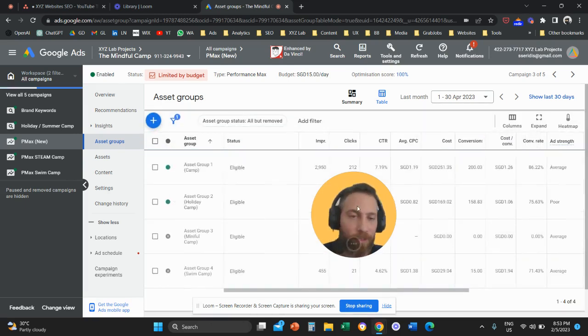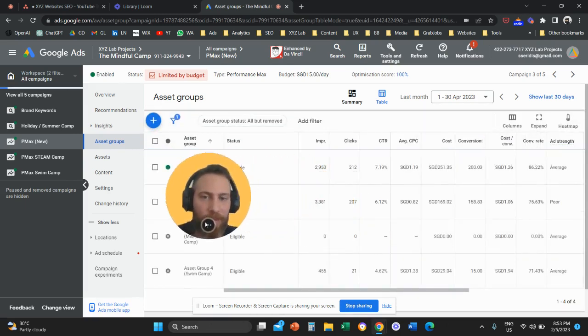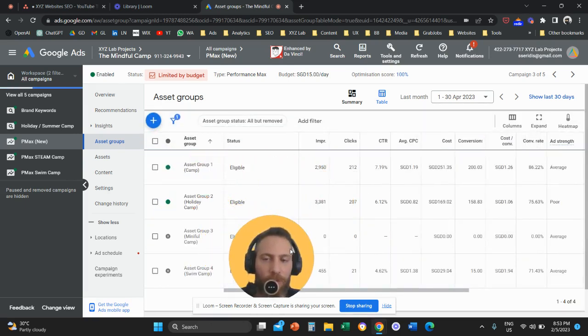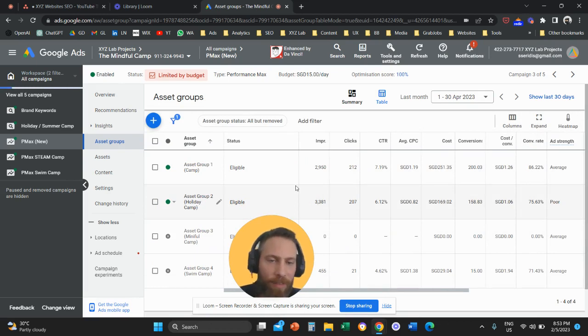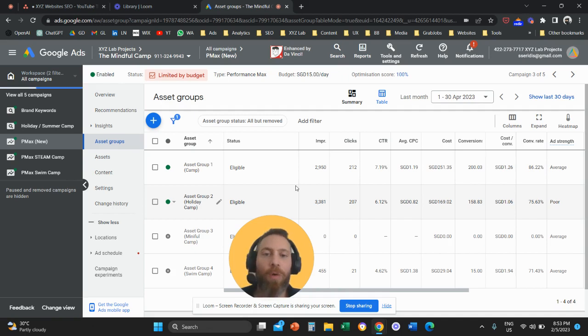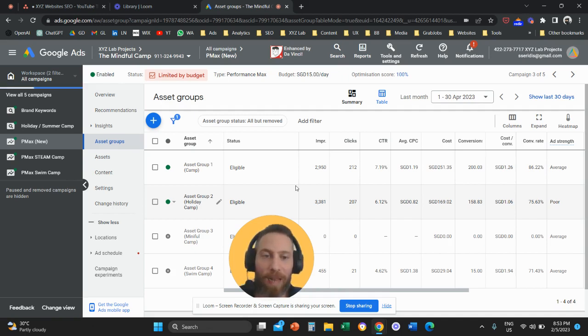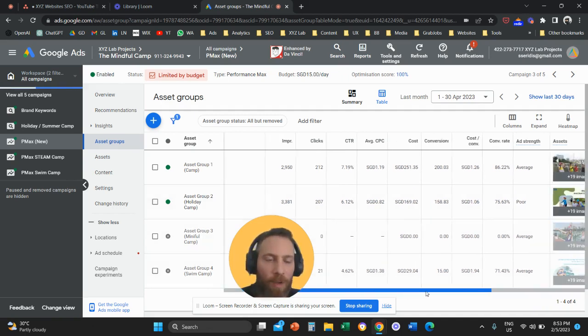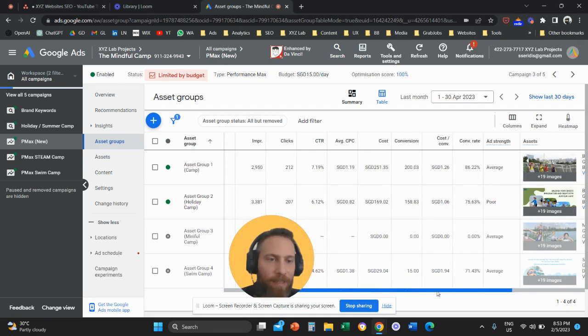Once we do that, here we go. So here you can see a table with all the stats for your asset groups. So you can treat them the same way that you treat ad groups on any other regular Google Ads campaign.